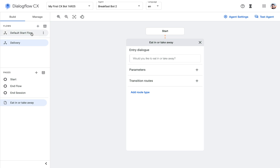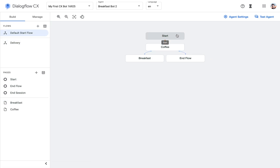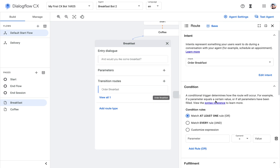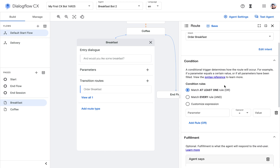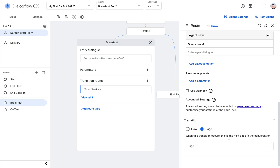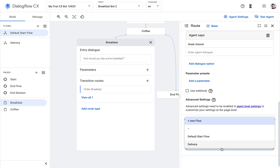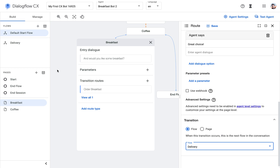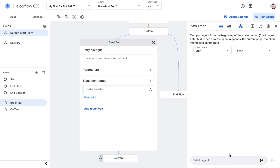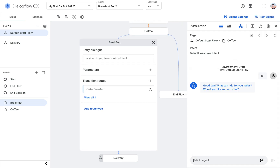All I want to show you is how to move from one flow to the next. In this case, remember: if someone doesn't want coffee, we end the flow and the conversation is over. But if someone successfully orders a breakfast, we're missing the last step — the transition. So instead of transitioning to a page, I can transition to the delivery flow.